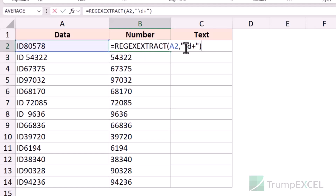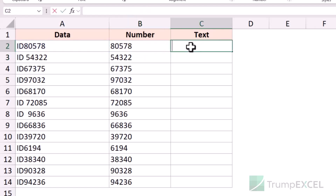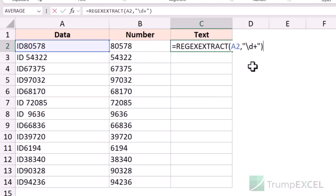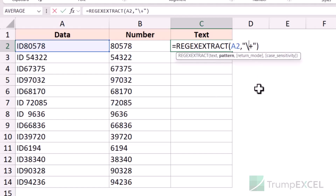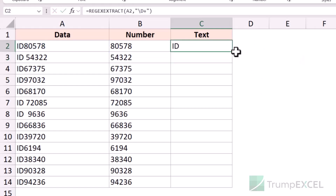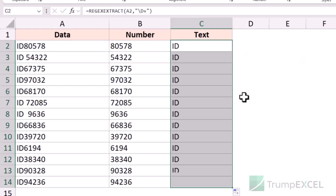If you want to extract the text part, see how easy it is. Instead of lowercase d, just make it capital D. Capital D represents a non-digit, or text character. When I hit enter it gives me the text, and I can copy it for all these cells. You can see how easy this is despite the fact that the data is not completely consistent.